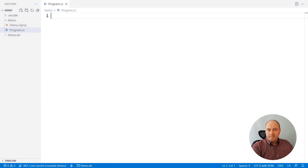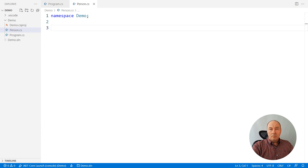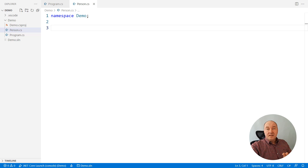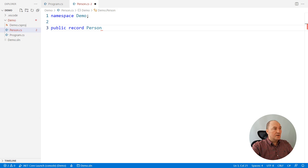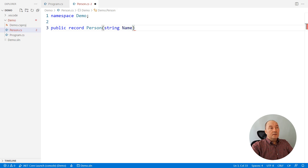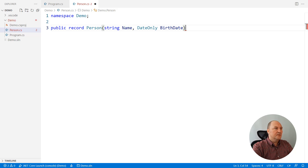Now, about records. I will start from an empty application and try to model a person. I will create a new file and declare the record there. It begins similar to what you would normally do with a class — but here you would declare a record using the record keyword, which is new in C# 9. Then you would declare public properties like string name and birthdate. This date-only type is new in .NET 6. We were waiting for it for about 20 years.